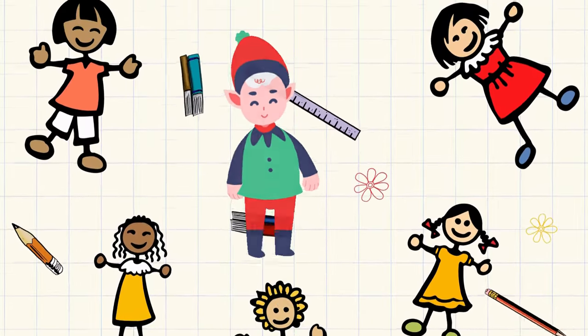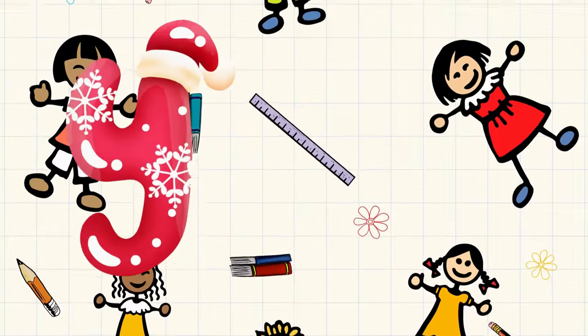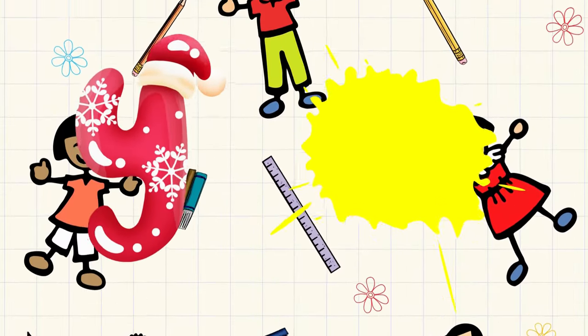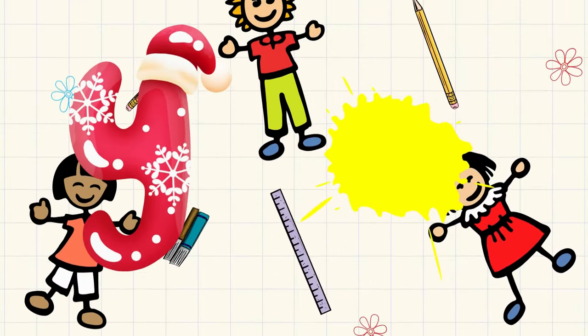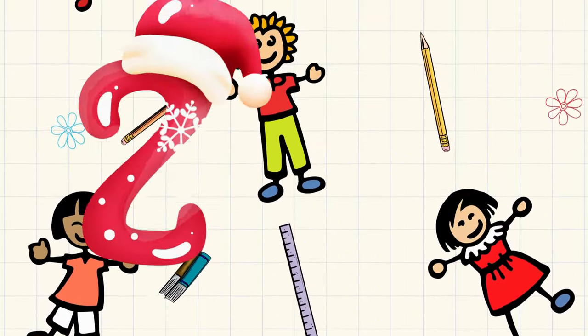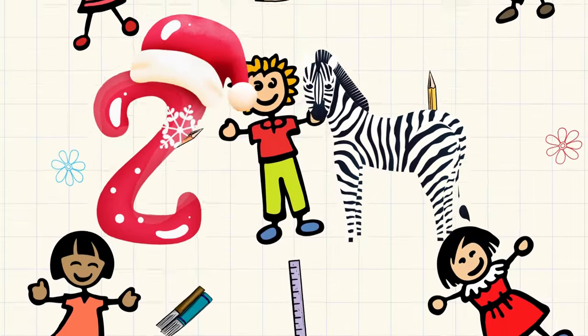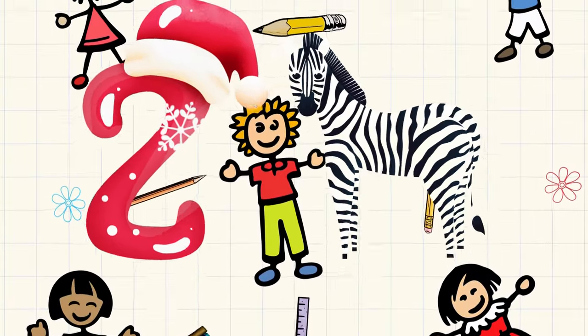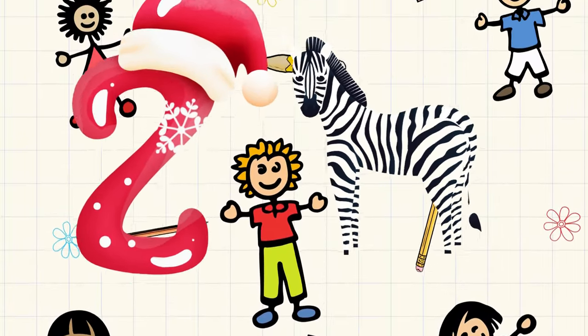Y is for yellow, ye-ye-yellow. Z is for zebra, z-z-zebra.